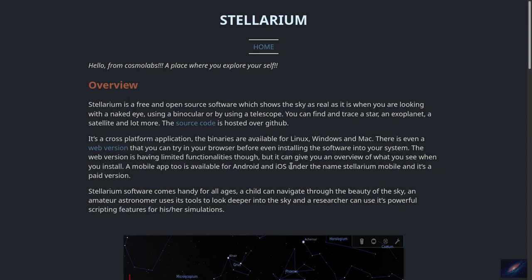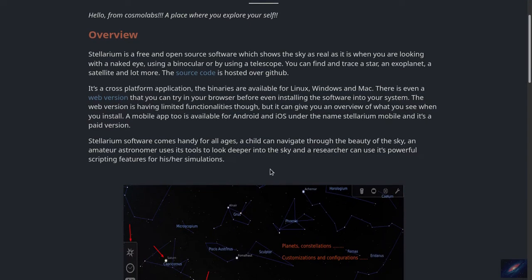There is also a mobile app available as a paid app for both Android and iOS. This software comes in handy for all age groups — a child can explore the night sky, the moon, the planets and other stuff. An amateur astronomer can deep dive to find satellite paths or planet paths, and they can go to the past or the future. Researchers can use the software for simulations using the powerful scripting feature available in the desktop version.